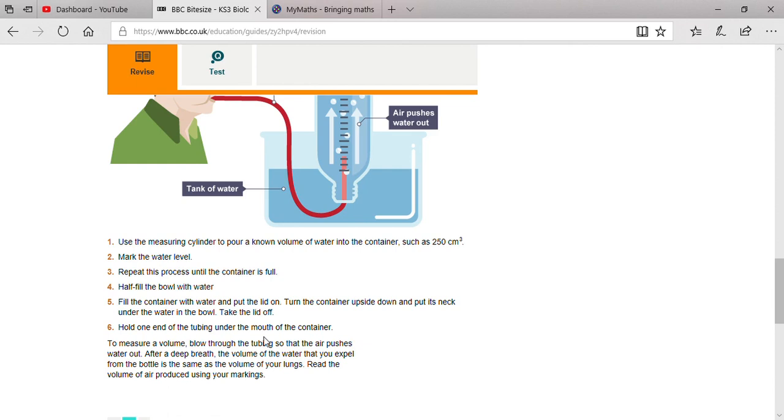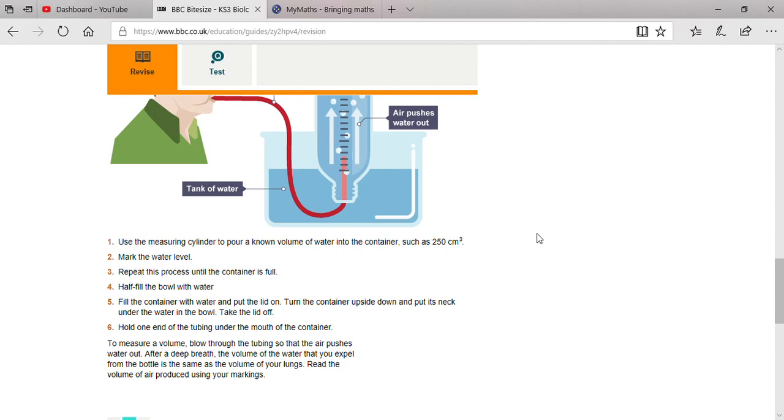Fill the container with water and put the lid on. Turn the container upside down and put its neck under the water in the bowl. Take the lid off. Hold one end of the tubing under the mouth of the container. In this way, you can see how much the level of water moves - that will be the volume of your lungs.